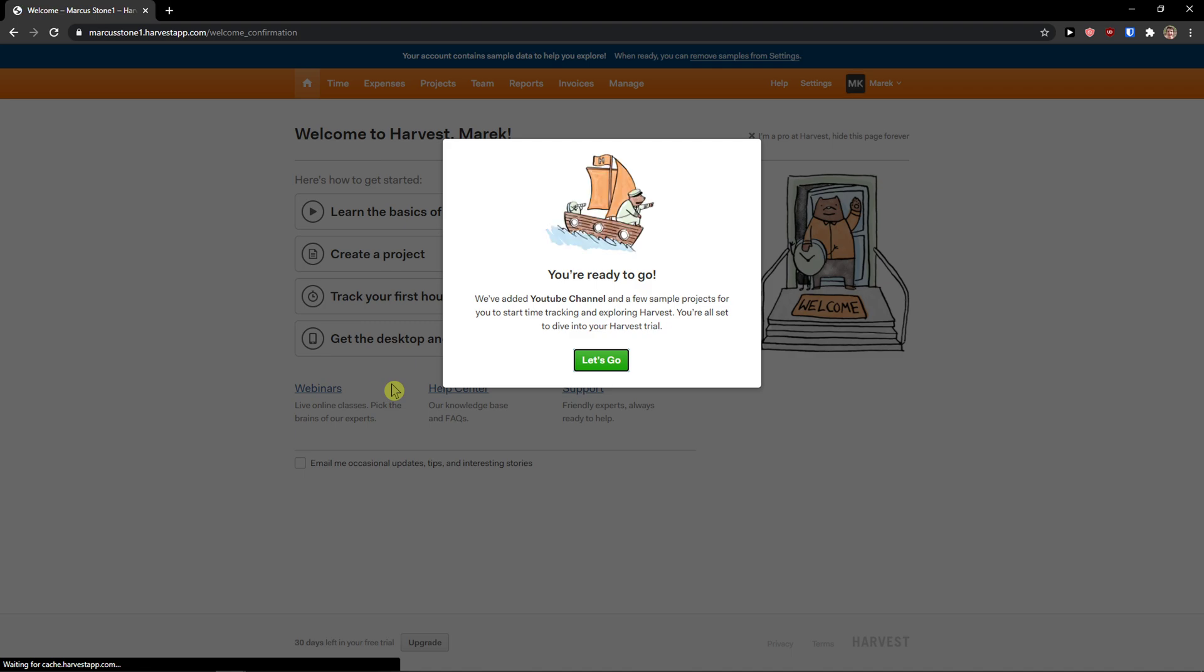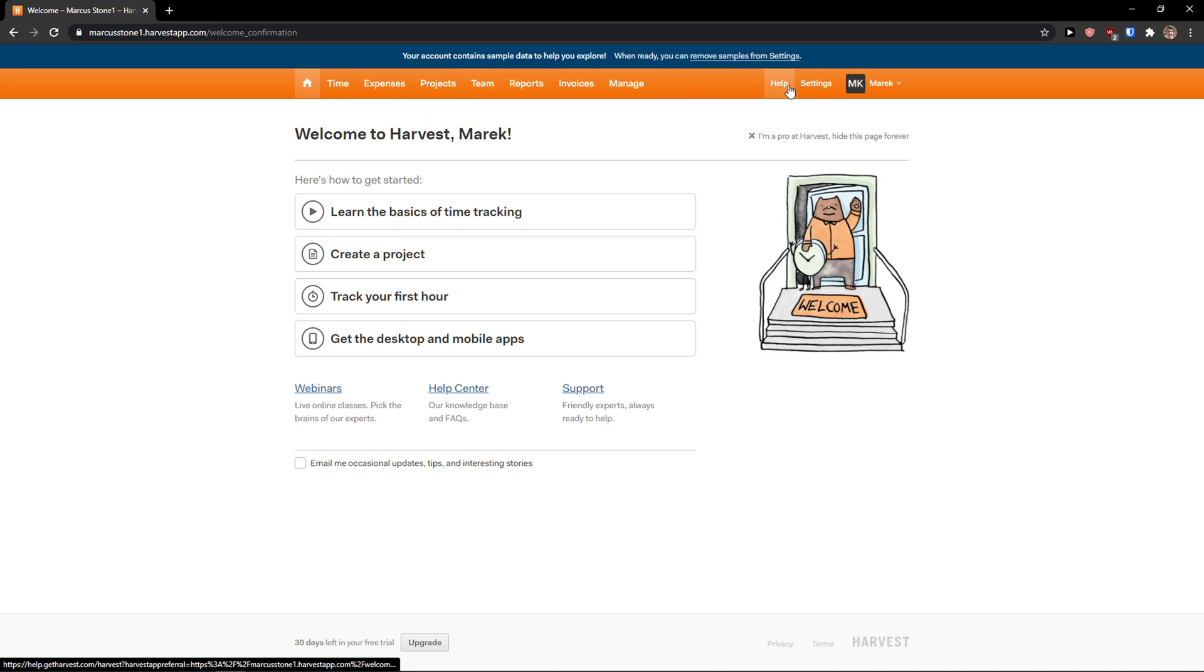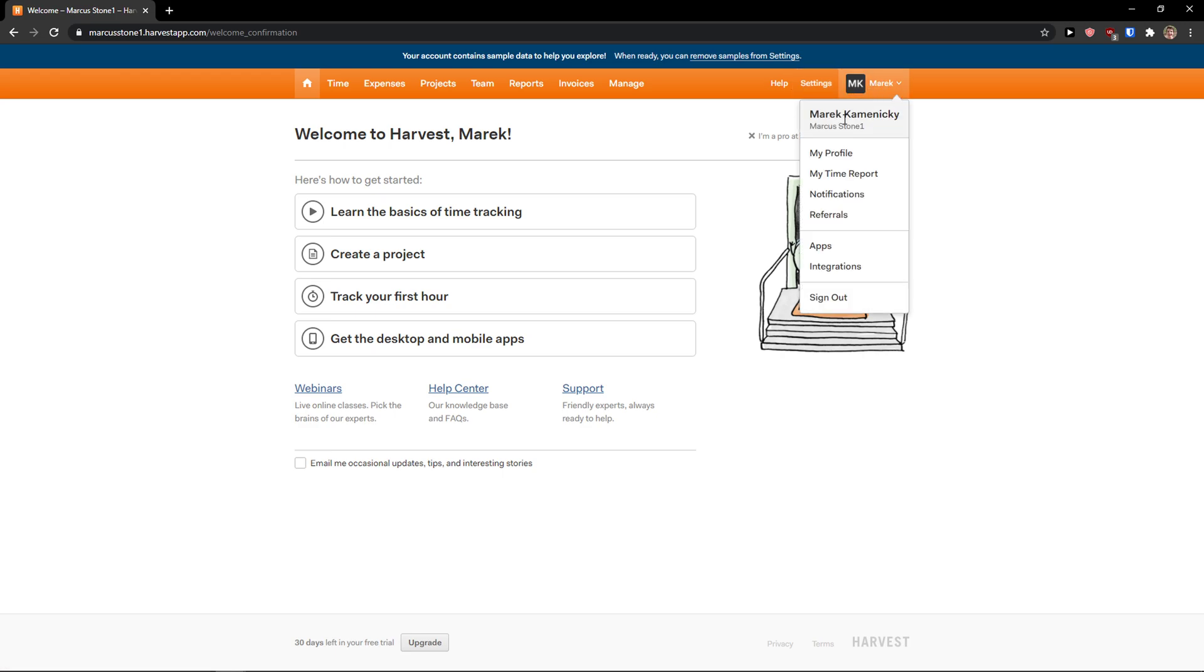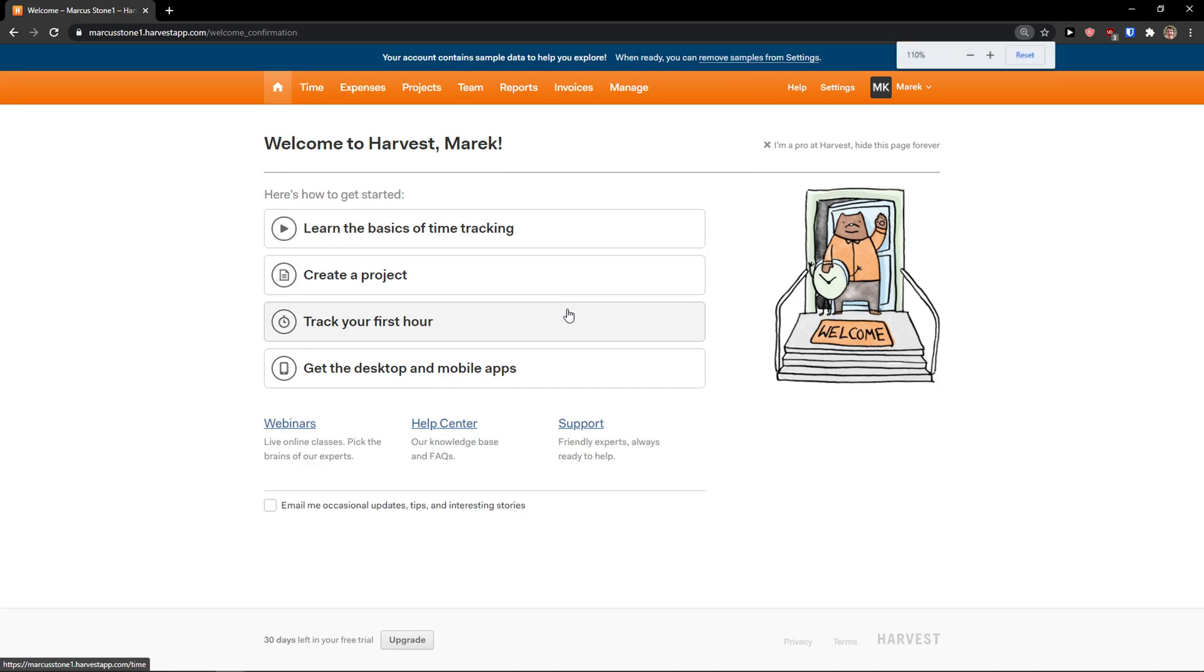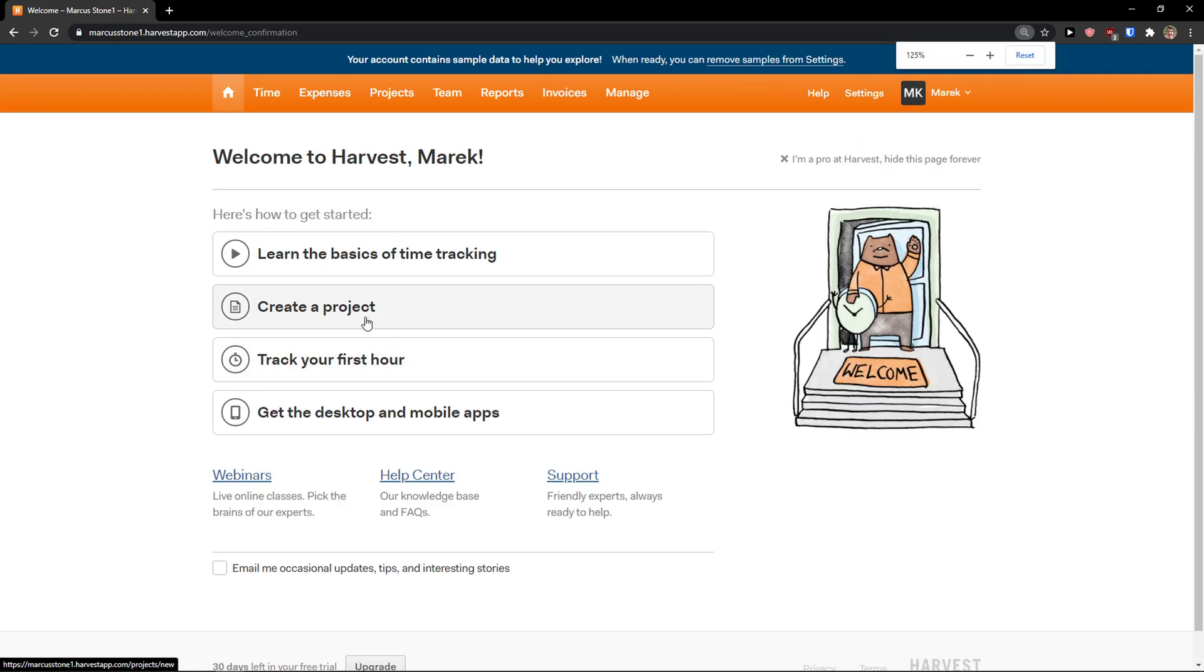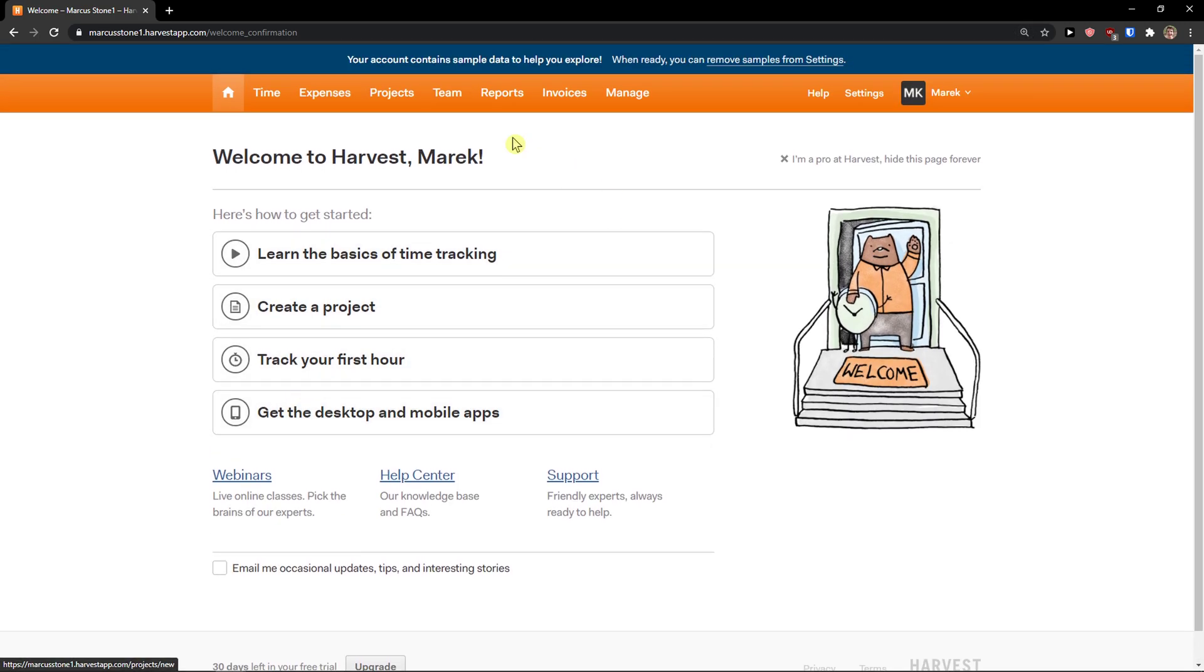Now I'm going to log in to Harvest. Let's go. First you're going to see in the top right: time, expenses, projects, team, reports, invoices, manage, help, settings, and your profile. Now you can start with the basics and time tracking, the project, and track your first hours, but I recommend clicking on projects here.